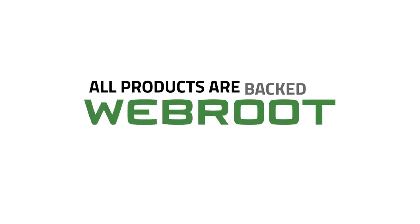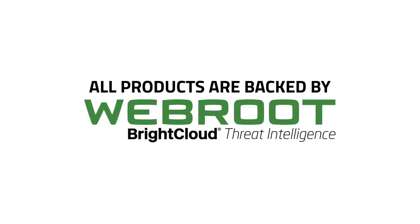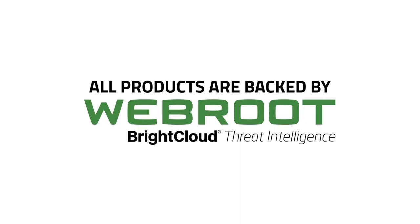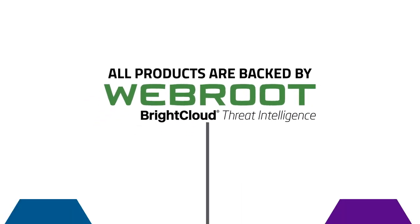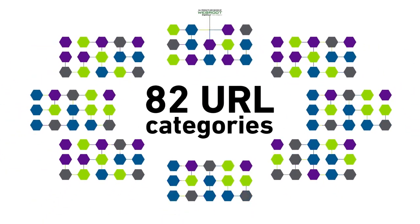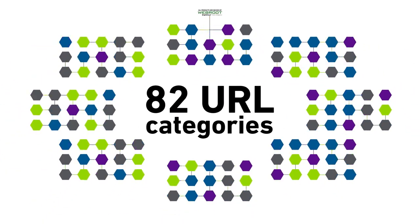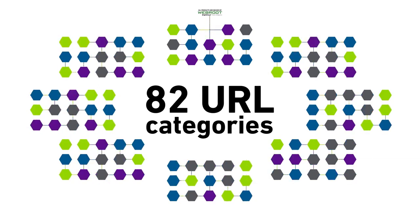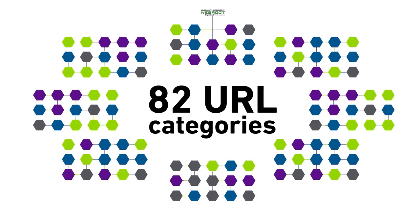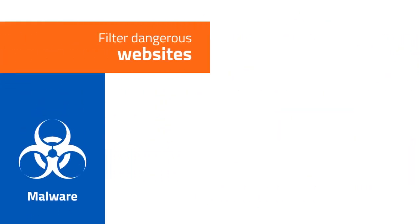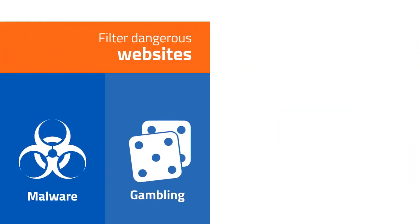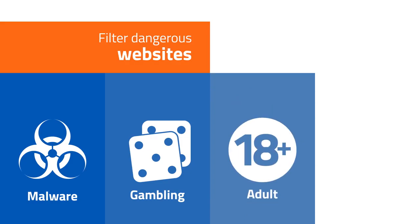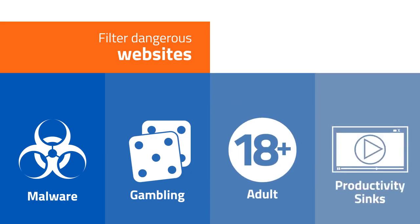Plus, all WebRoot products are backed by WebRoot bright cloud threat intelligence, giving admins 82 URL categories to automatically filter dangerous or questionable websites like malware, gambling, or adult, or productivity sinks like streaming media.